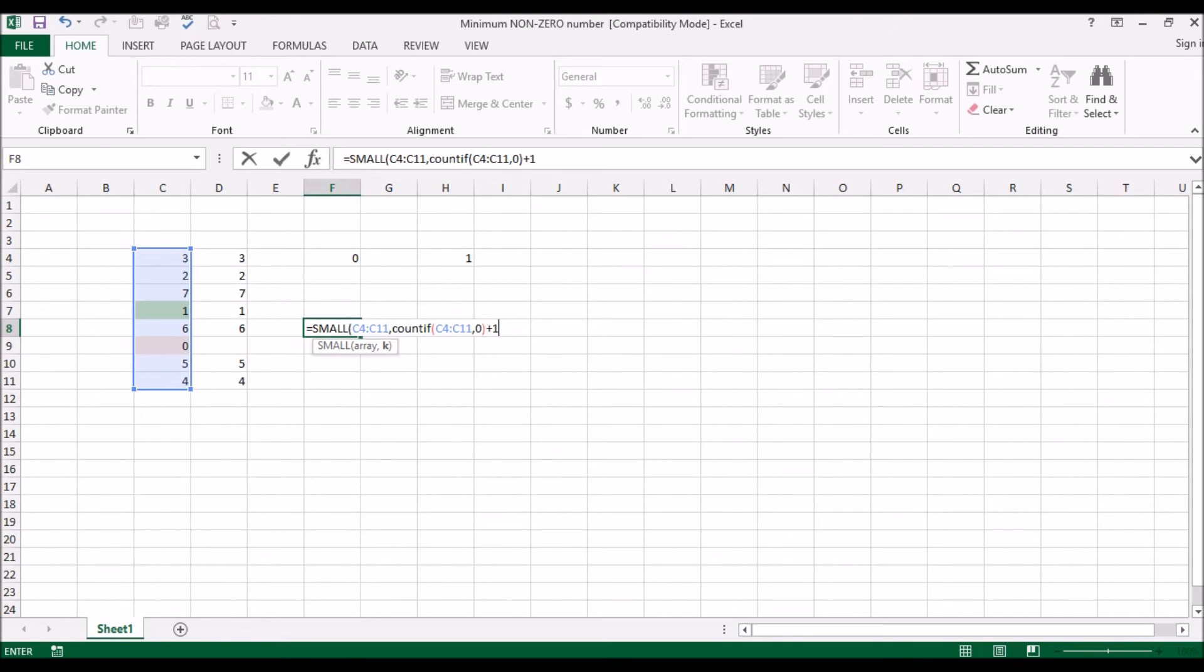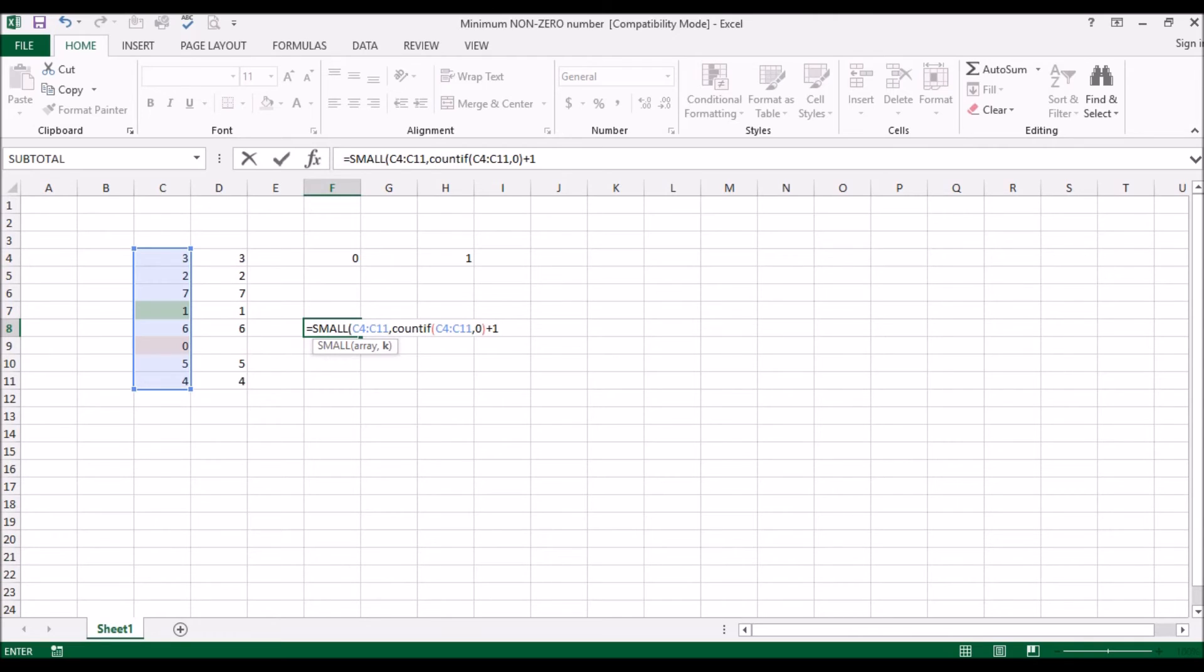So what this essentially does is, and I'm going to add one to it, now what this essentially is saying is give me the smallest number from this list. And since that happens to be one zero, one occurrence of zero, and that would essentially be the smallest number, but skip that one number and go one up, one above that. Okay, and close brackets.